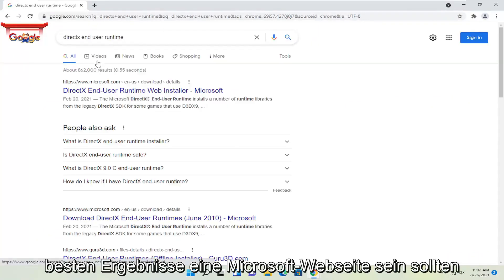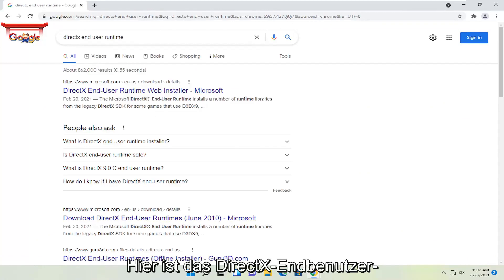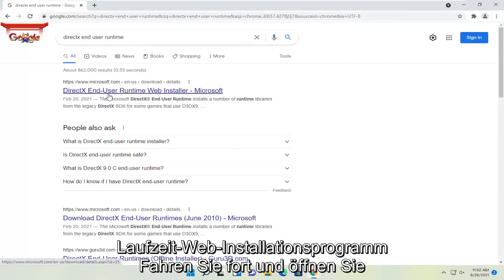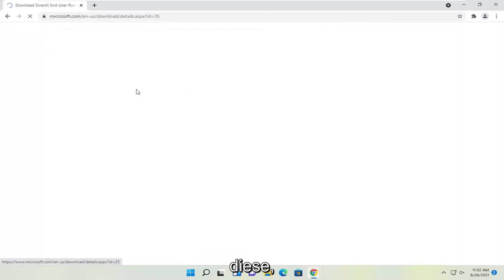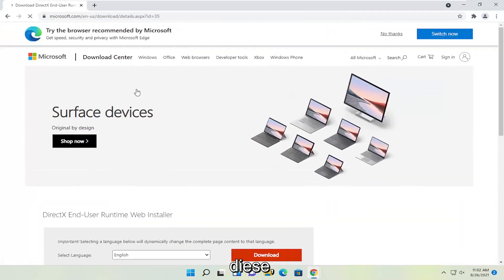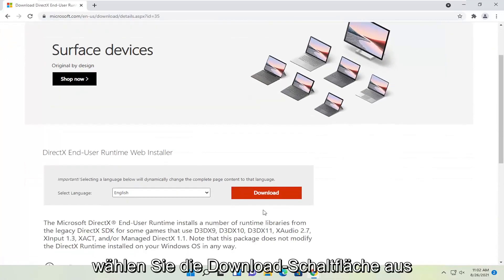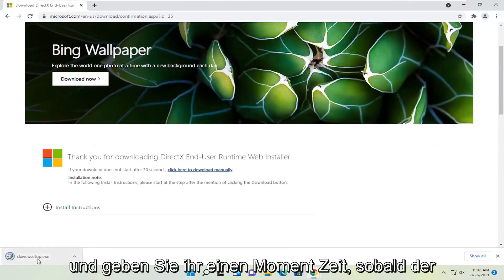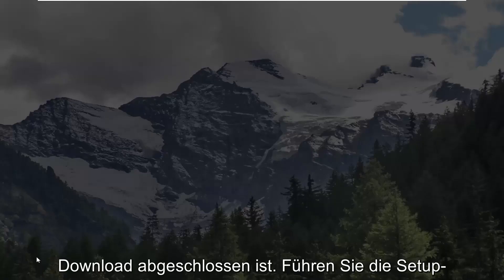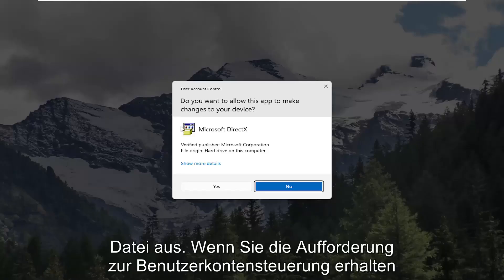One of the best results should be a Microsoft web page here. This is DirectX End User Runtime Web Installer. Go ahead and open that up. Select the download button. And give it a moment. Once it's done downloading go ahead and run the setup file.